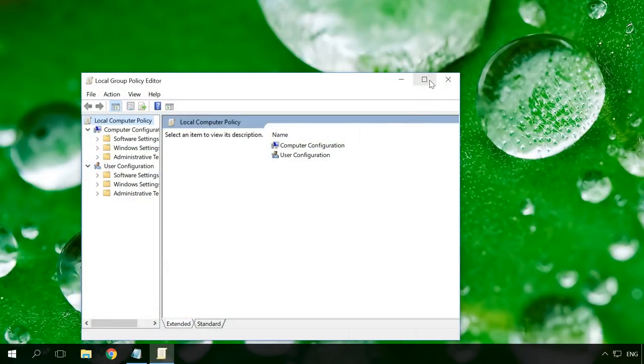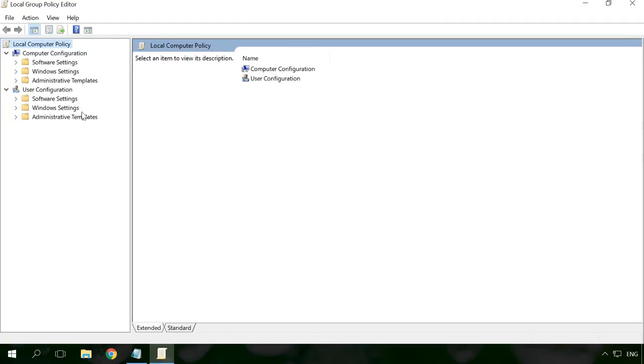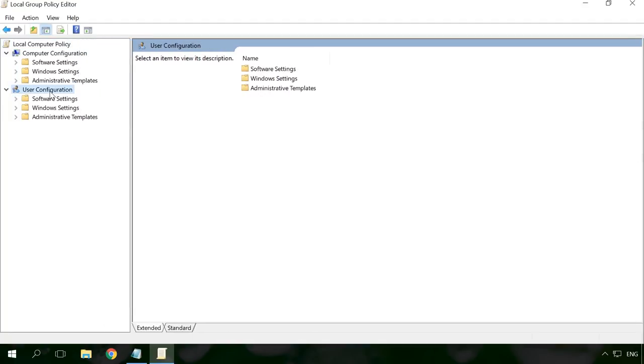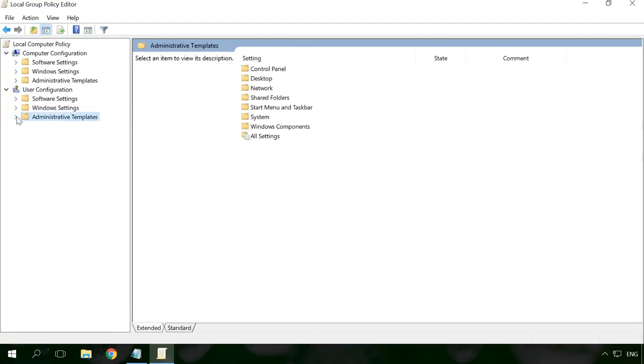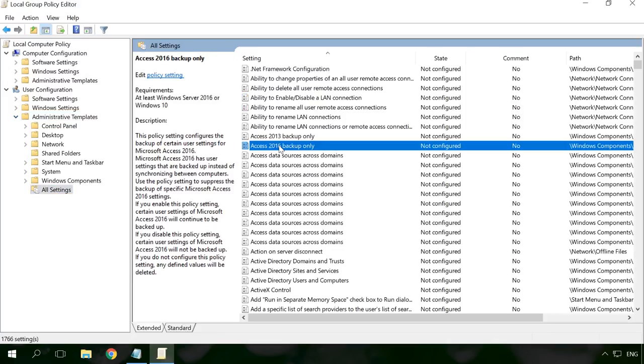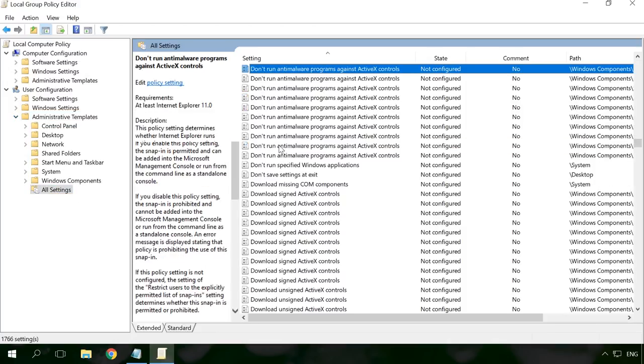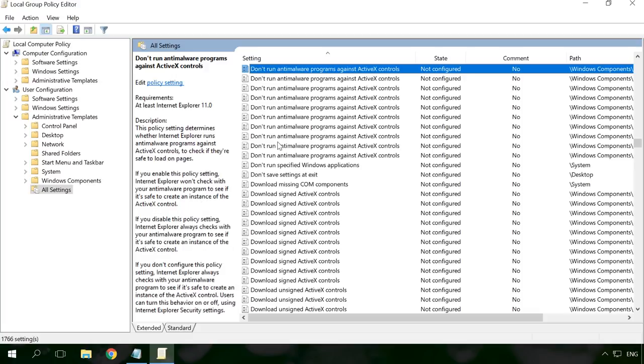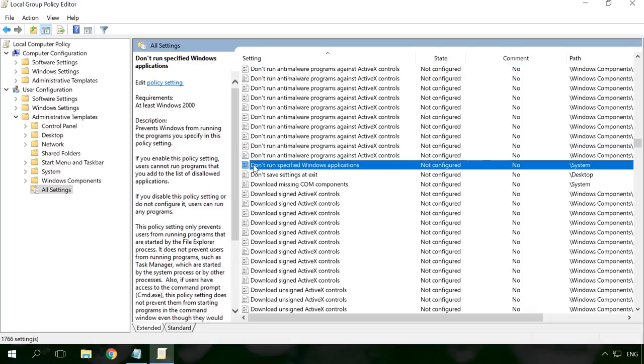In the Local Group Policy Editor, go to User Configuration, Administrative Templates, All Settings, and find the setting named Don't run specified Windows applications.